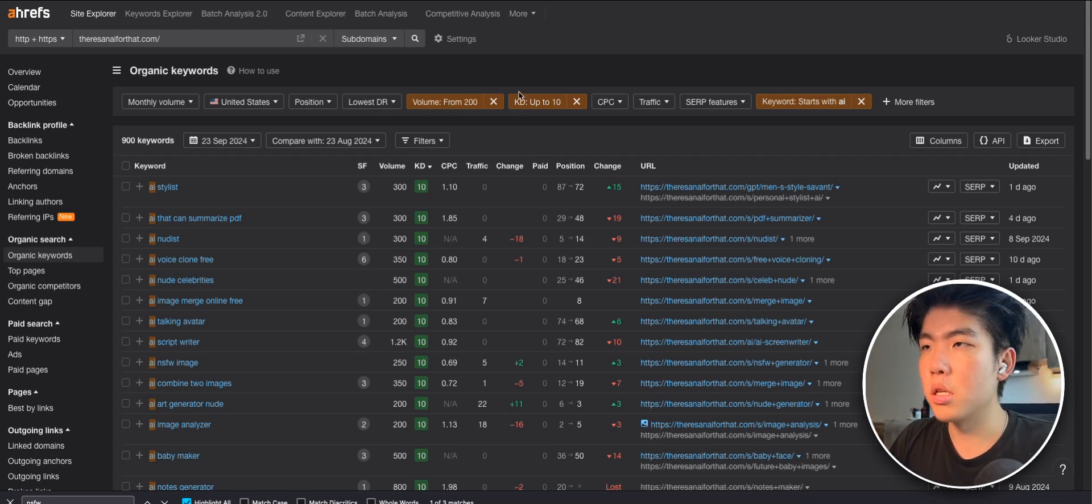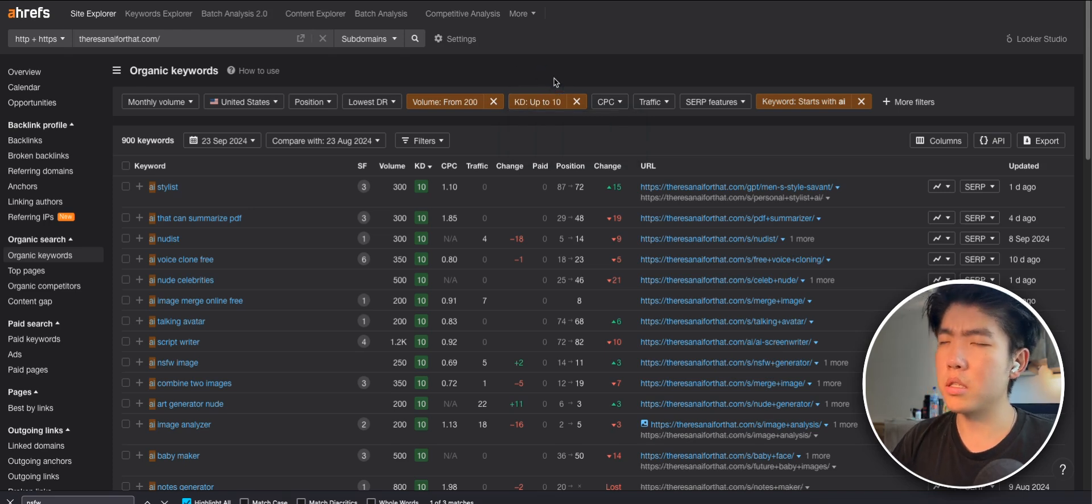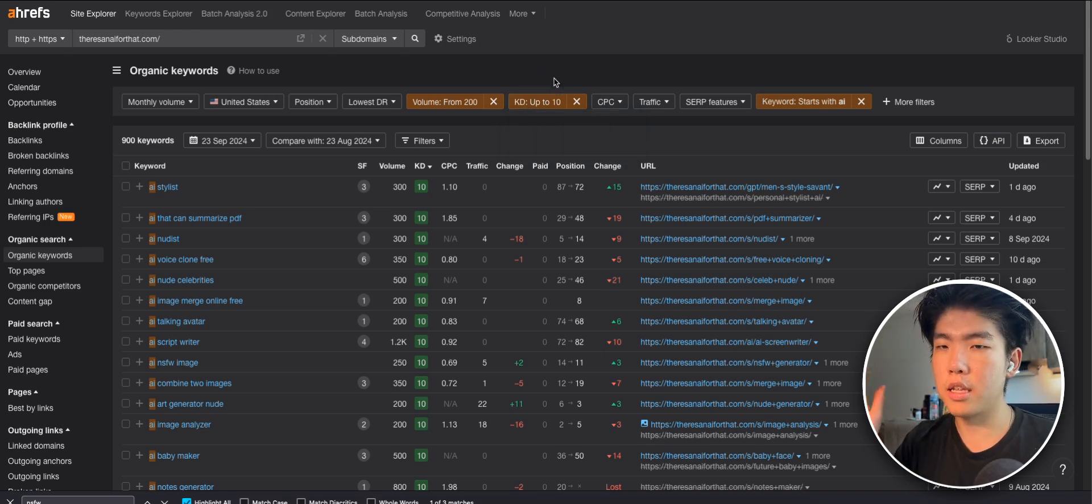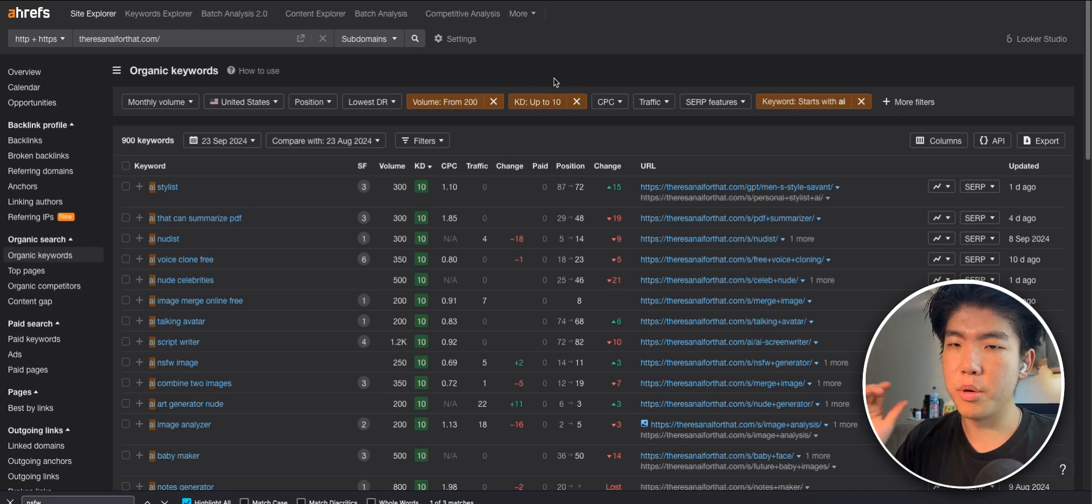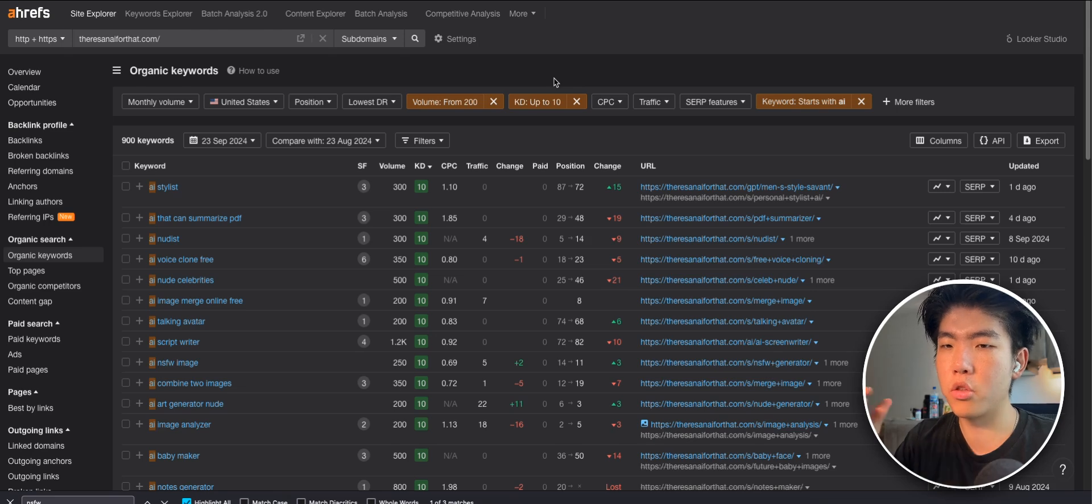Plus, I like to put KD up to 10. So basically, if it's under 10 or 15 KD, then it should be pretty easy to rank and you don't need that many backlinks or people linking to your site.